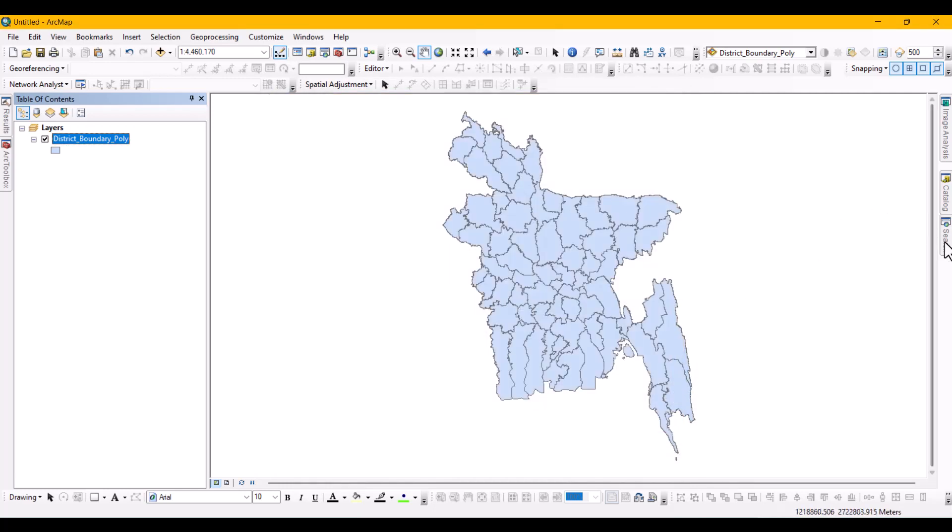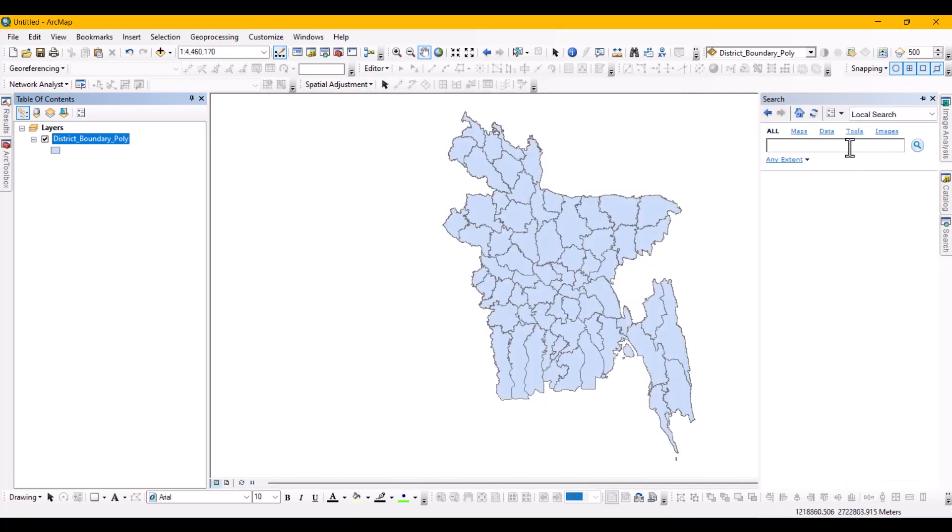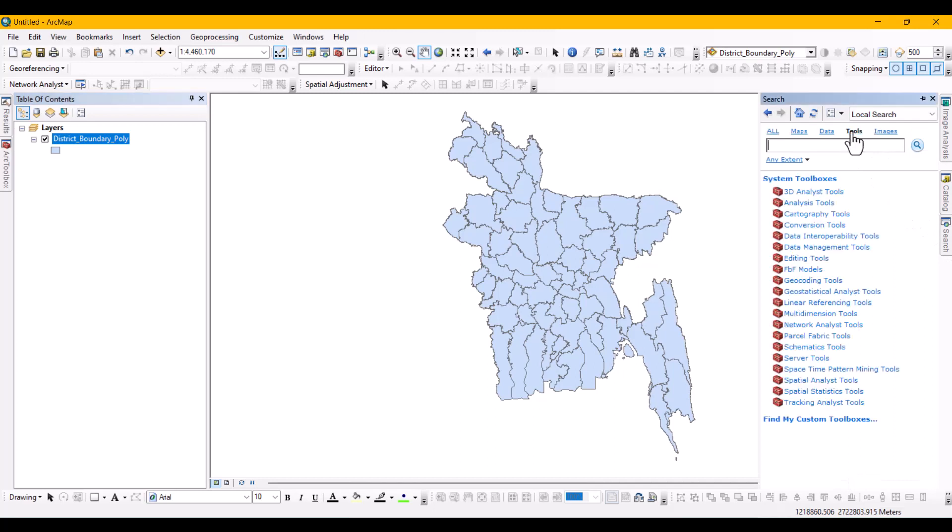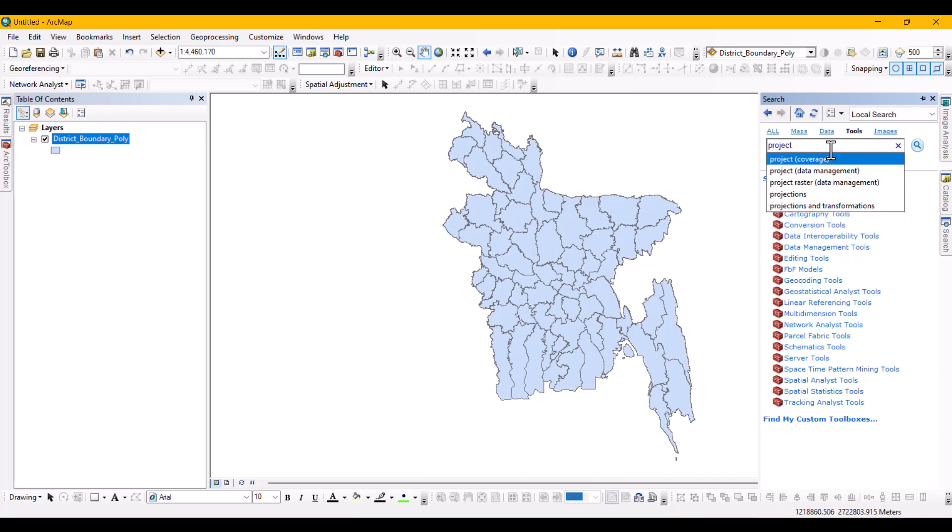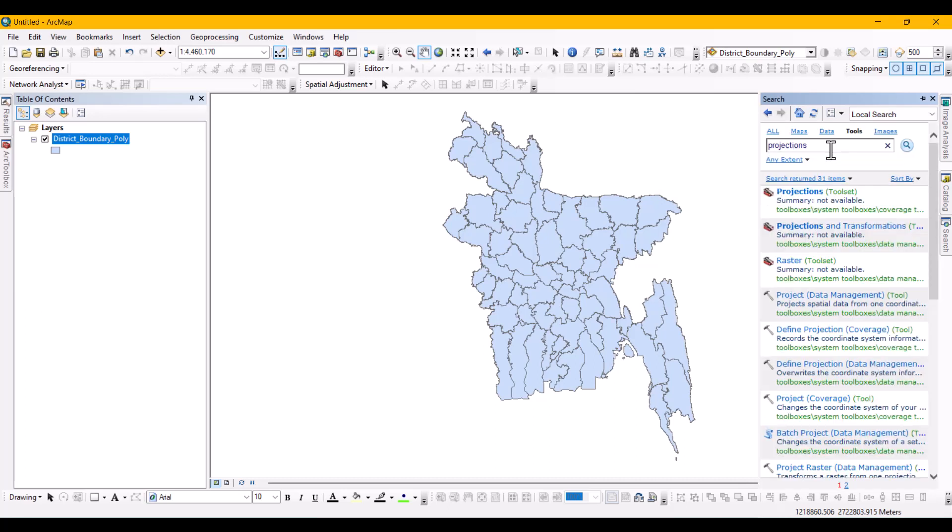To find the conversion tool, go to the search window and select tools. Then type projection and you will see many tools. From there select project data management tool and it will open a new window.